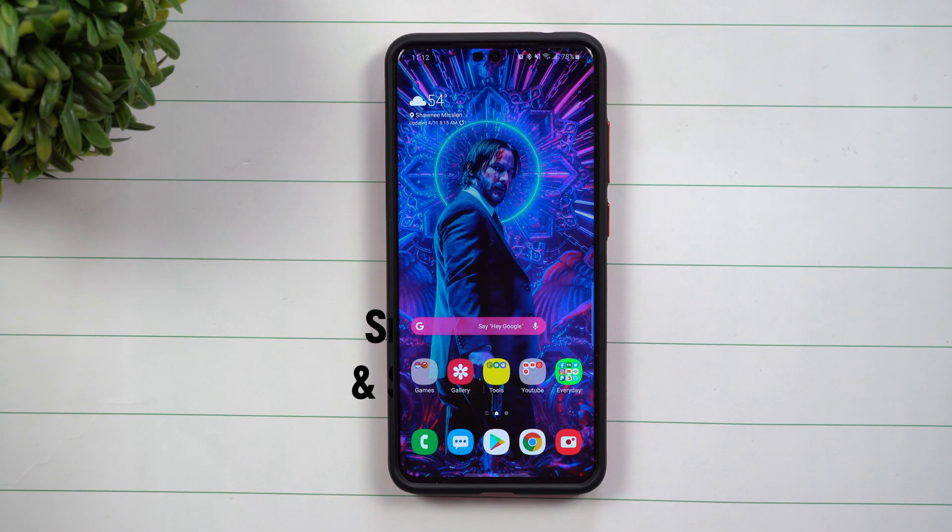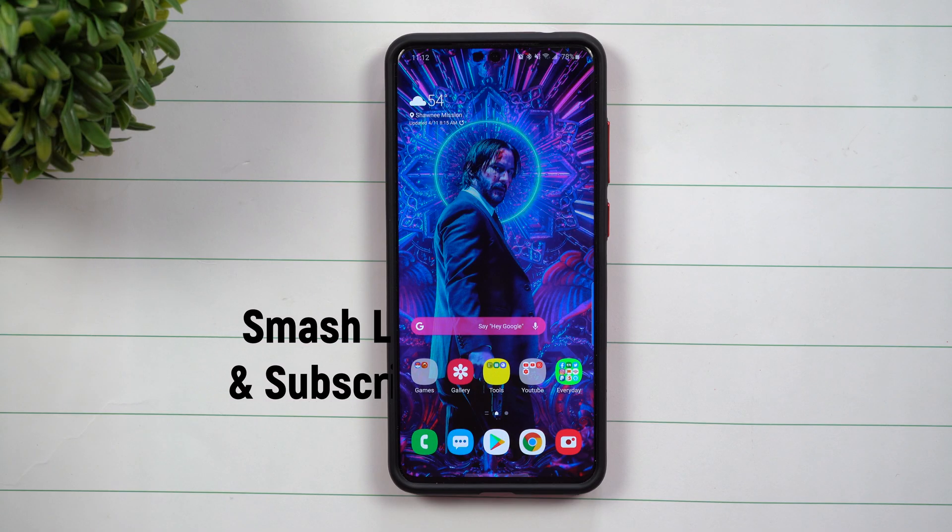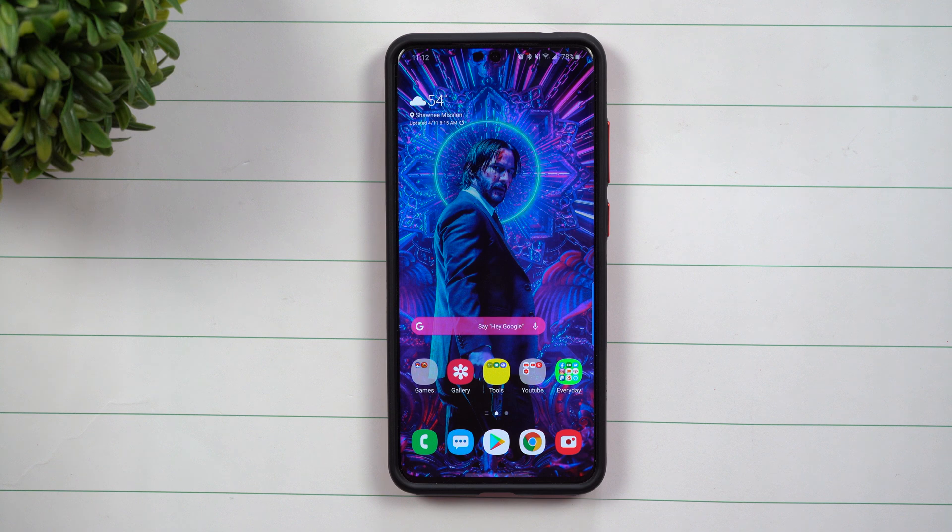Hey everybody, welcome back to Samsung in a Minute, the channel that trains you on your Samsung Galaxy devices in around two minutes. Today let's talk about Samsung Smart Search.